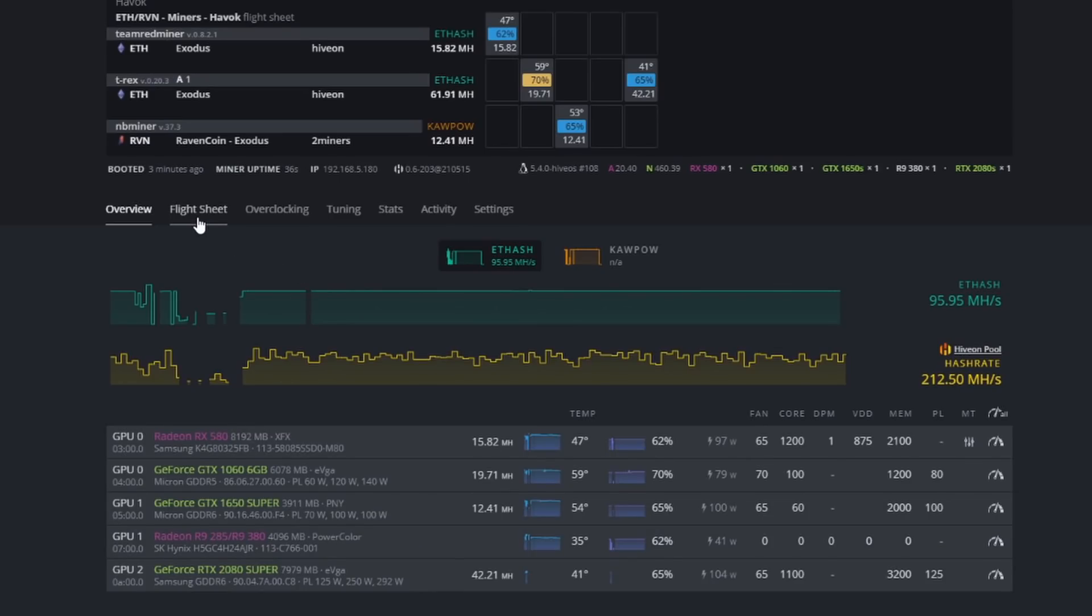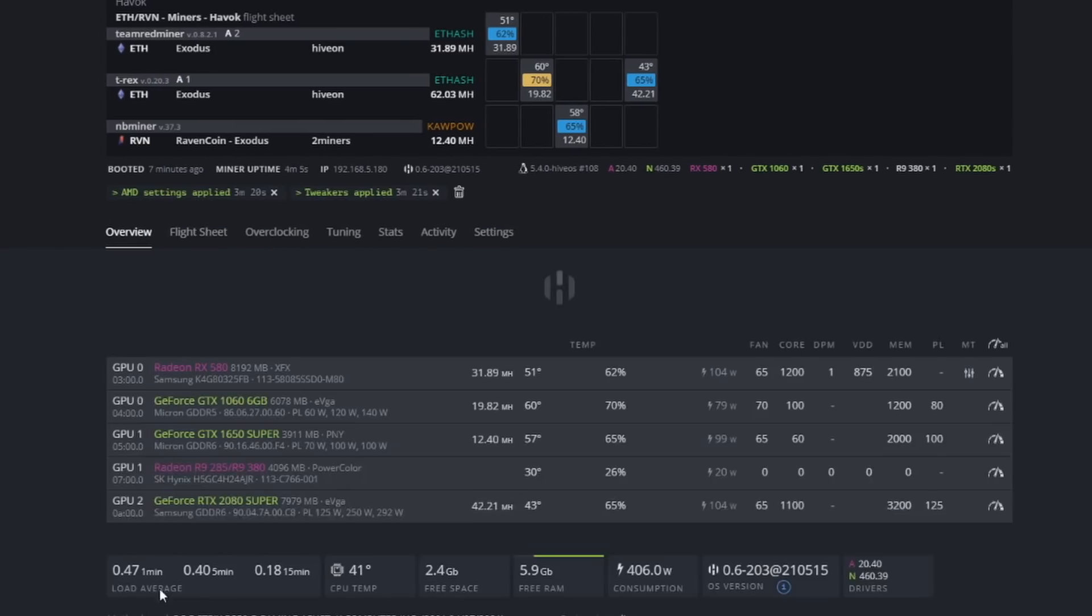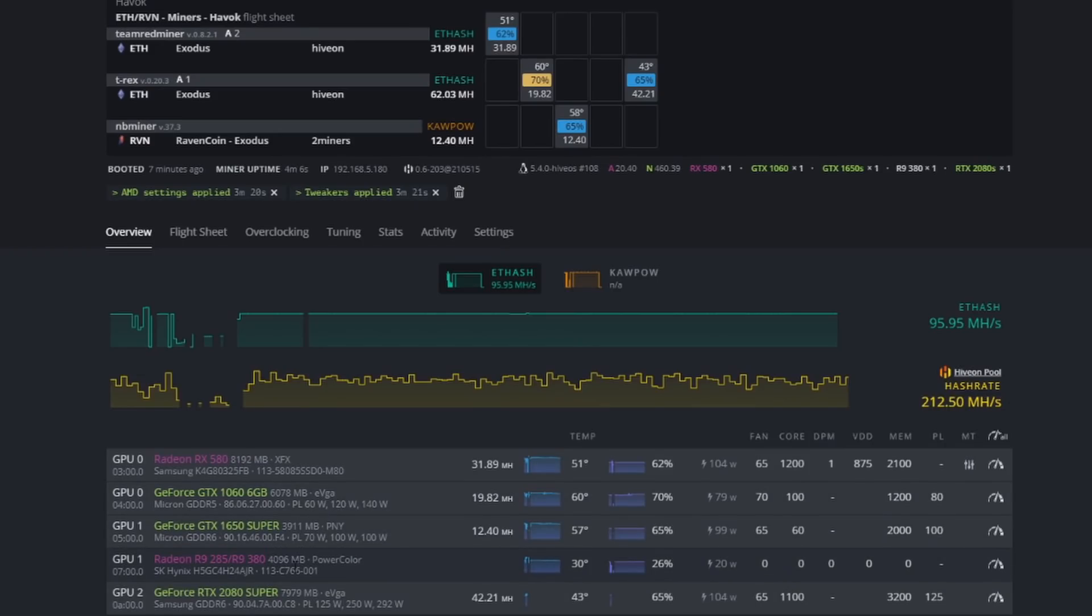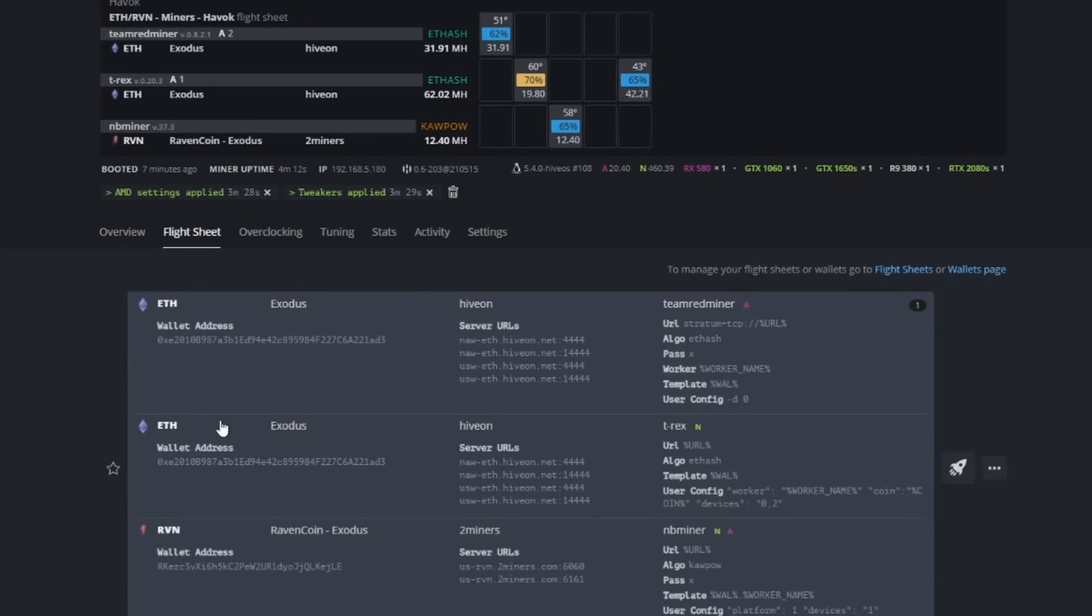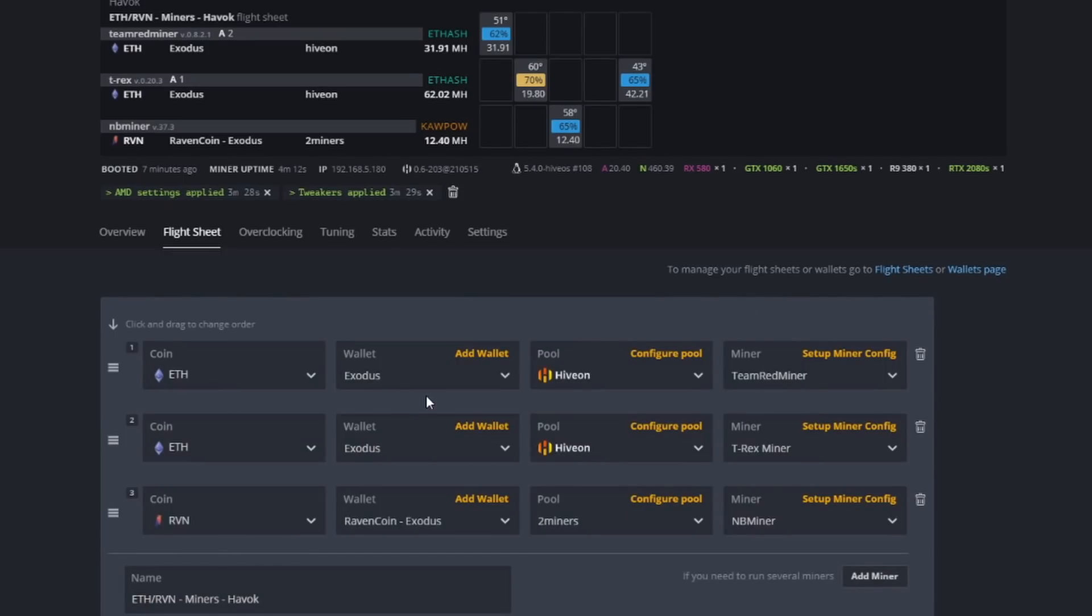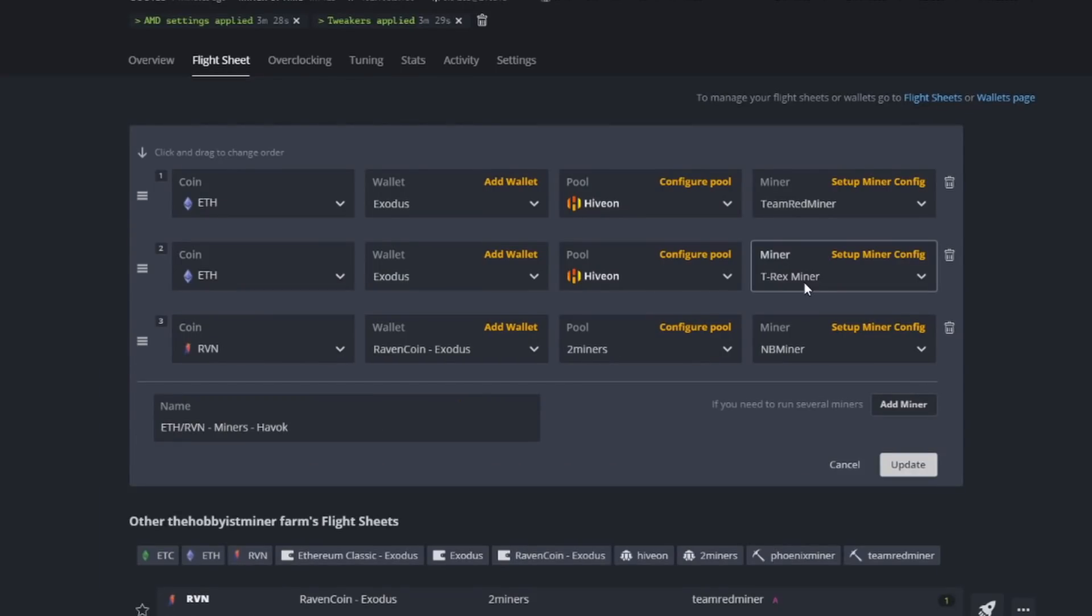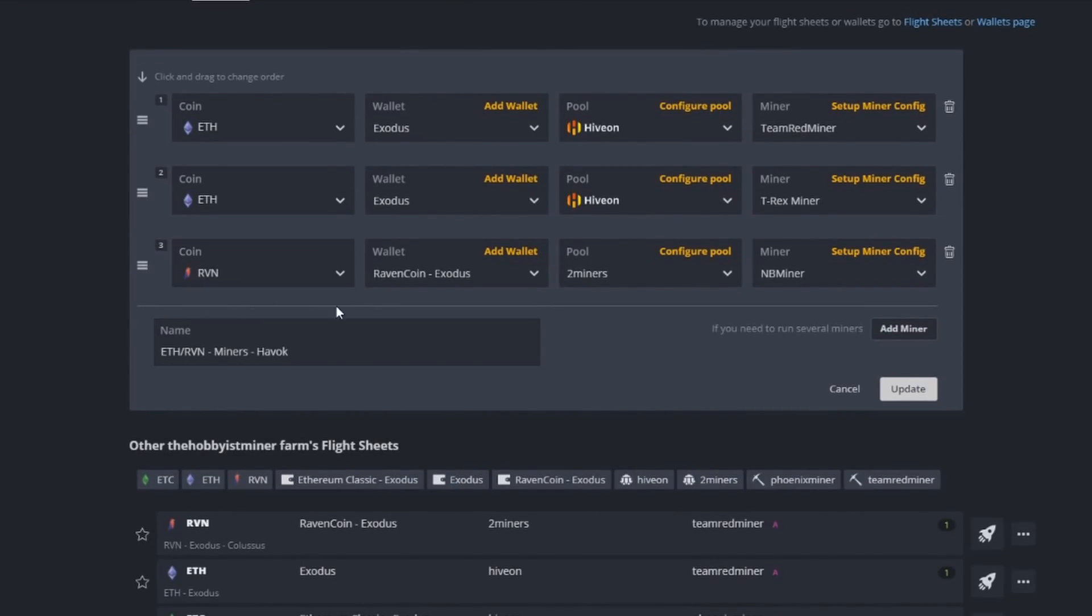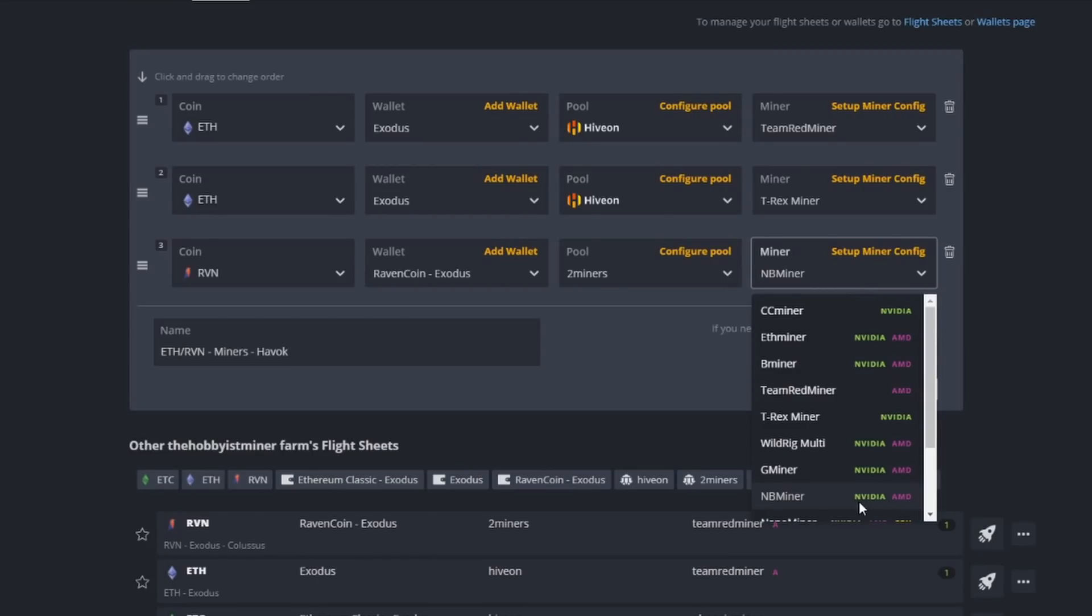We're going to jump into our flight sheet. We are running Ravencoin with this. If you guys didn't see, this is a four gig card, so we're going to mine some Ravencoin on it. Let's go over to our flight sheet. We have a few different miners here. This rig is definitely a little more customized. We have a miner right now, Team Red Miner, that is running for our 580. Then for NVIDIA, our T-Rex miner is mining our 1060 as well as our 2080 Super. Then we have Ravencoin here mining on NB Miner, and that is mining our 1650.